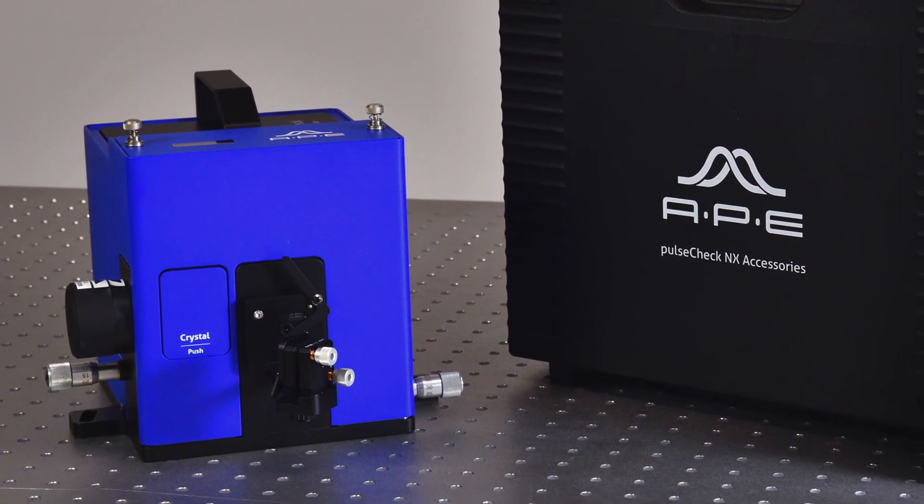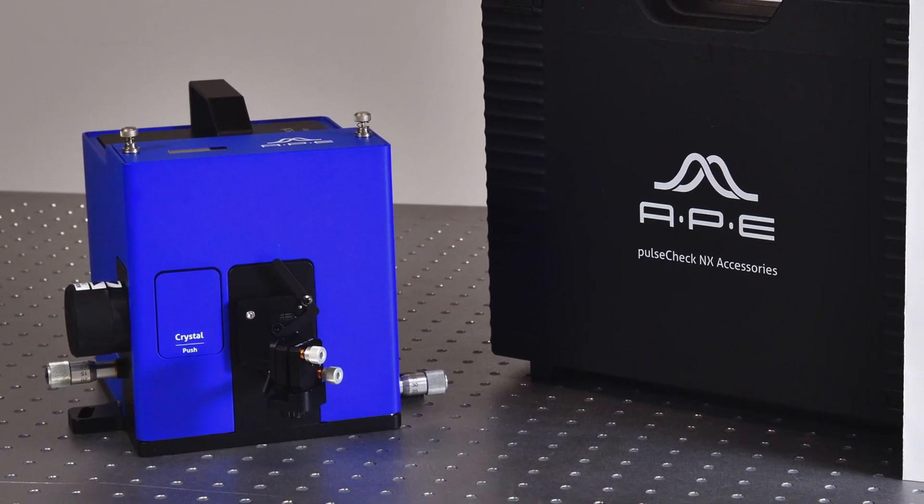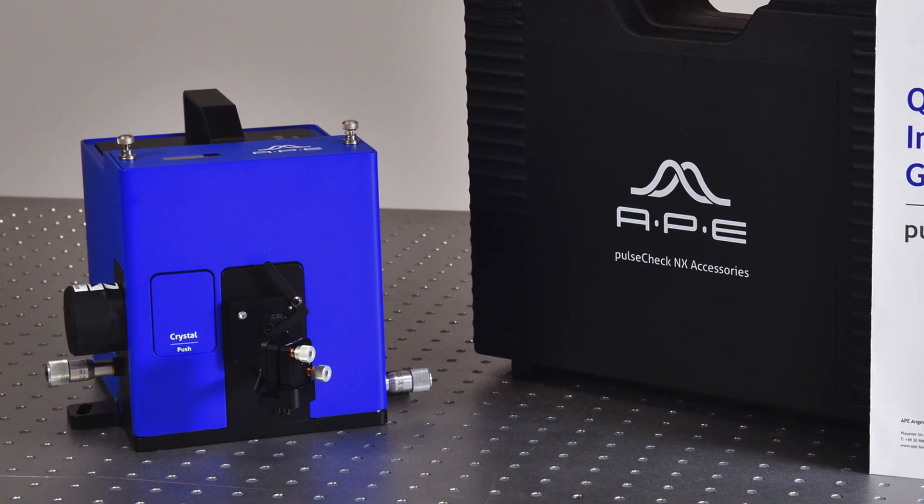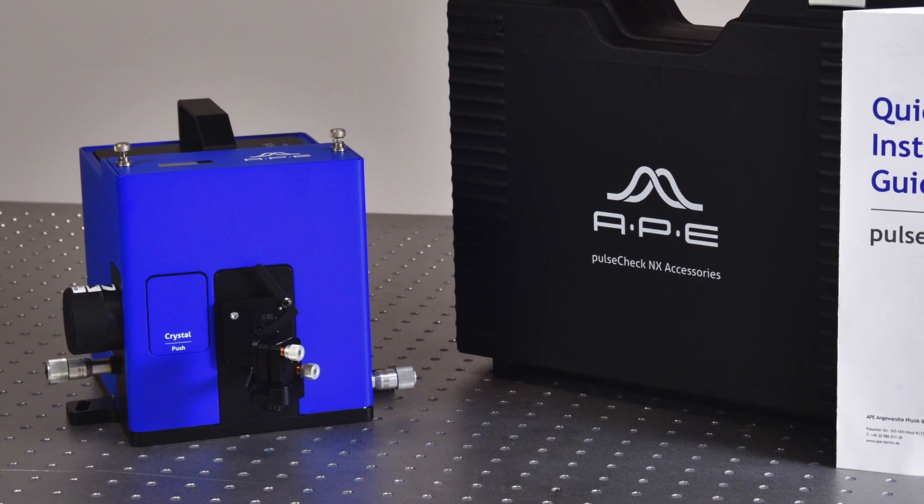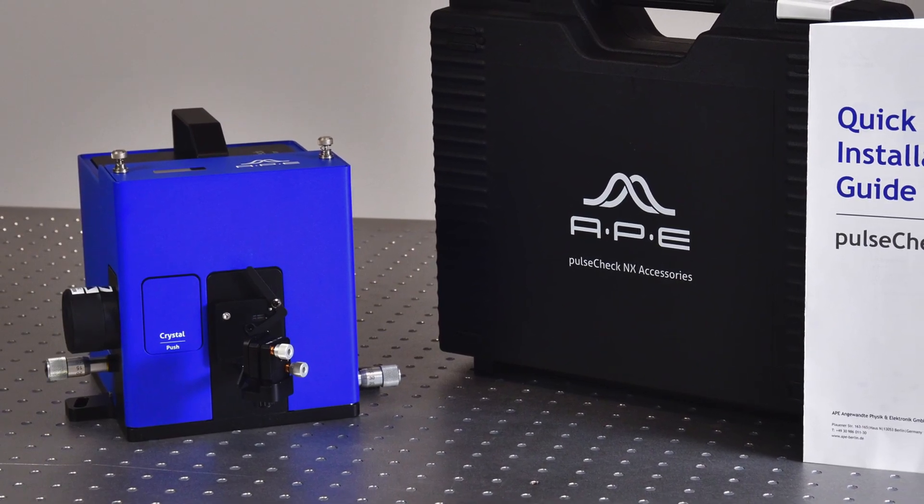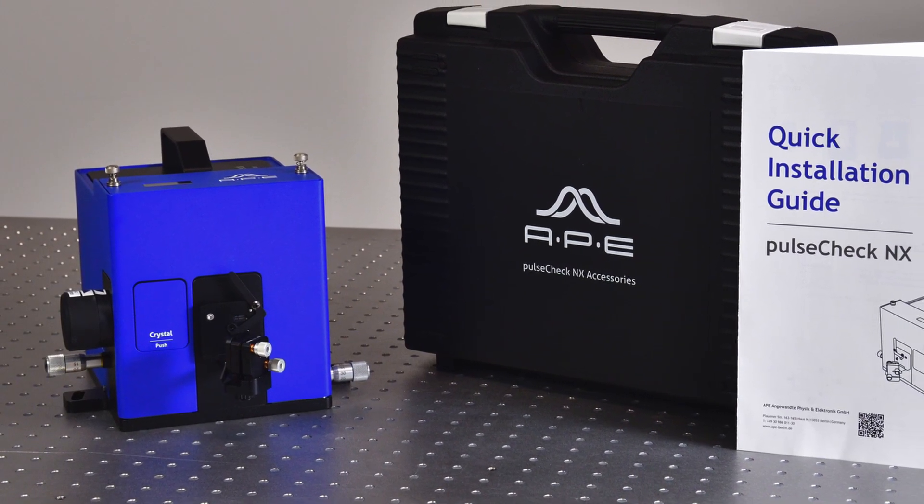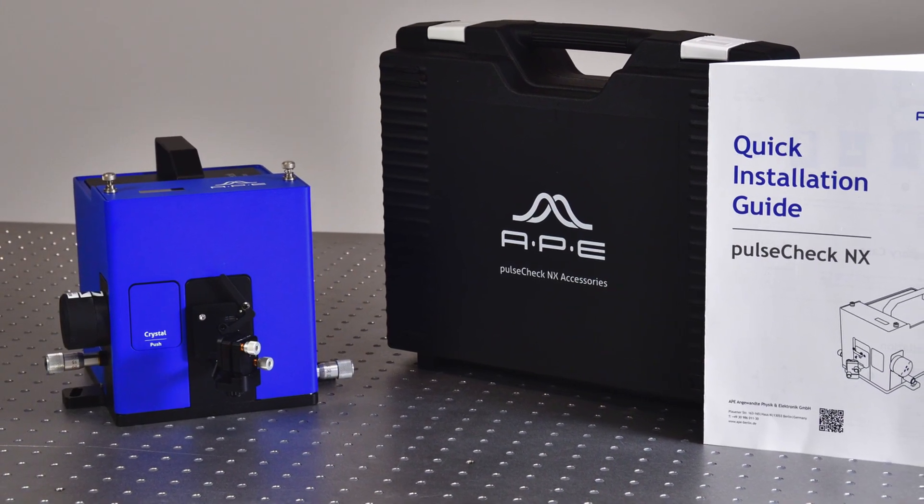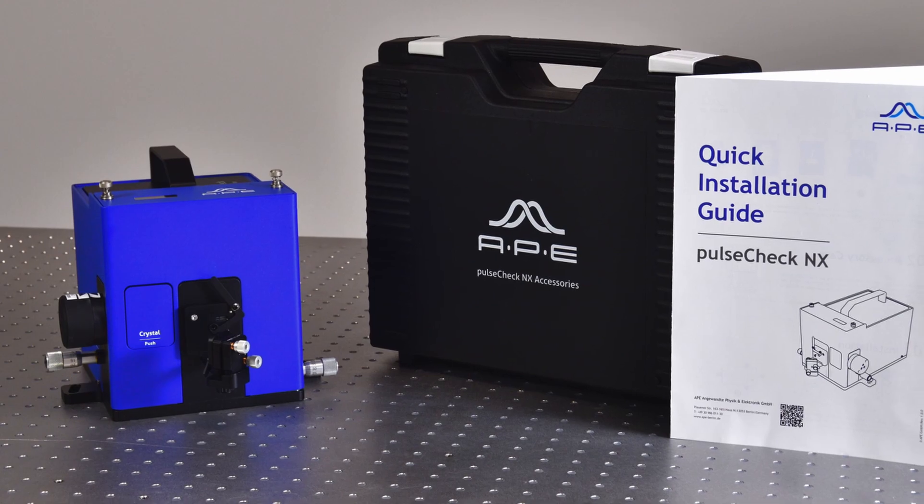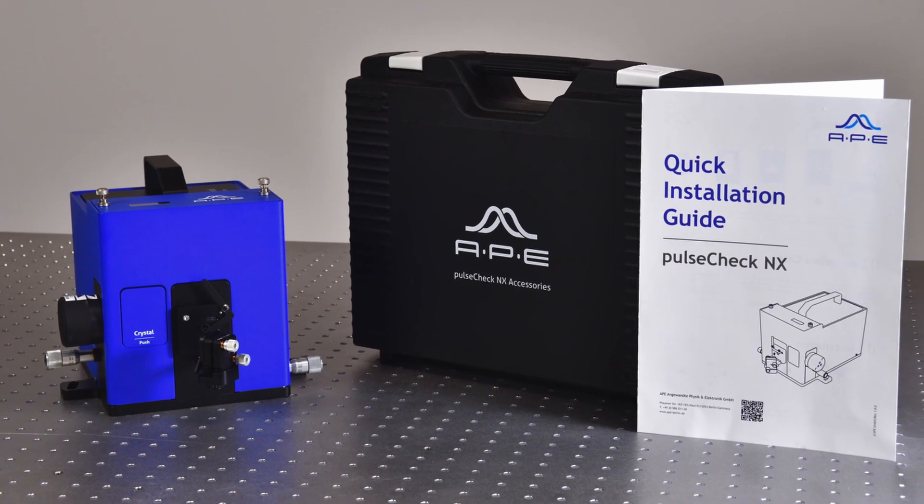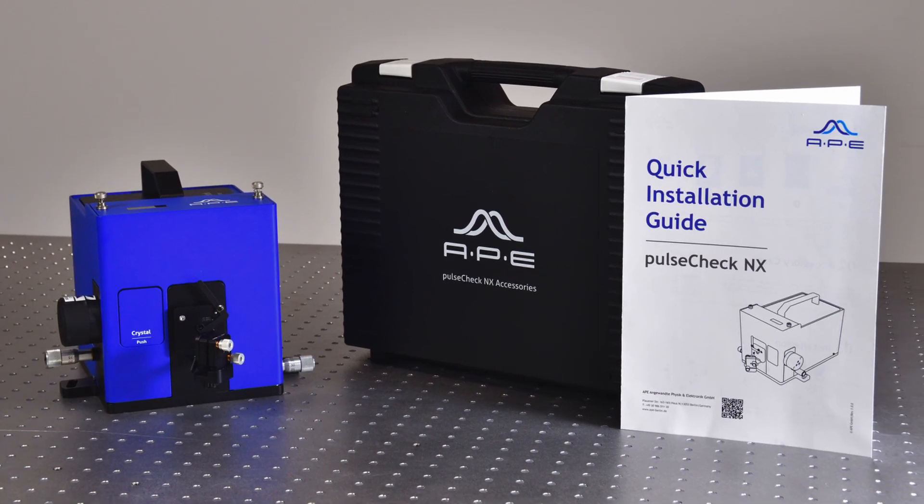We hope this video will help you installing and using Pulse Checker in X. If you have any questions, our support team is always ready to help you. On behalf of APE, thank you for your interest and attention.